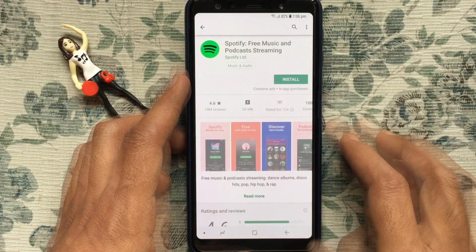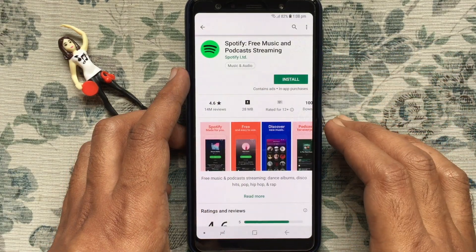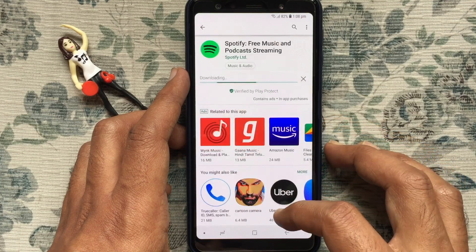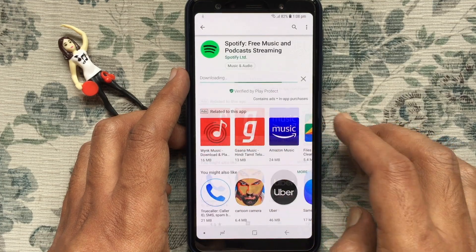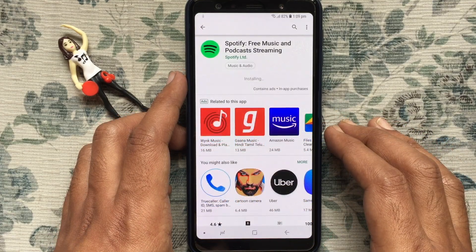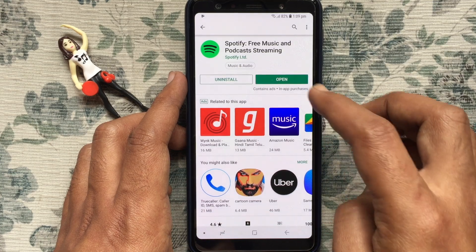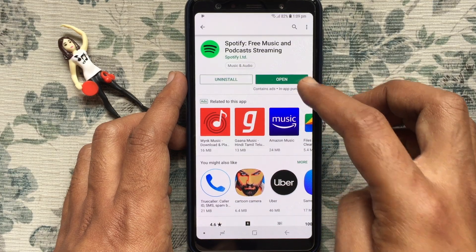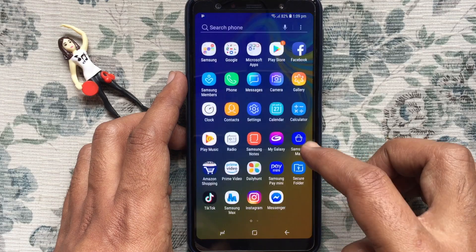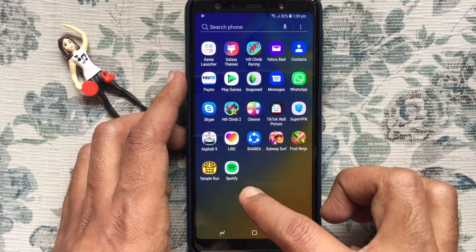Download and install Spotify on your Android phone. After the download, you can launch the Spotify app by tapping the open button or tapping on the Spotify icon.